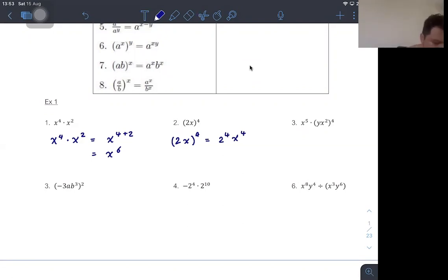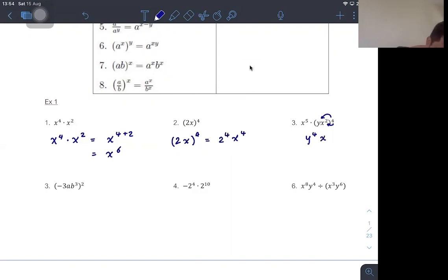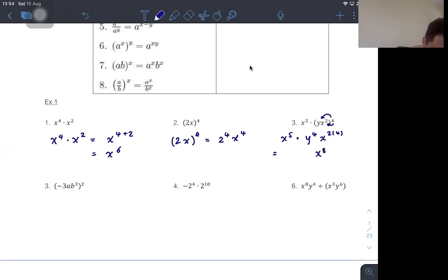With more variables — such as x to the 5 and (y times x squared) to the 4 — we work out the things in the bracket first. I expand the power of 4 to y and to x squared, giving x to the power 2 times 4, which is x to the 8, times y to the 4, times x to the 5.